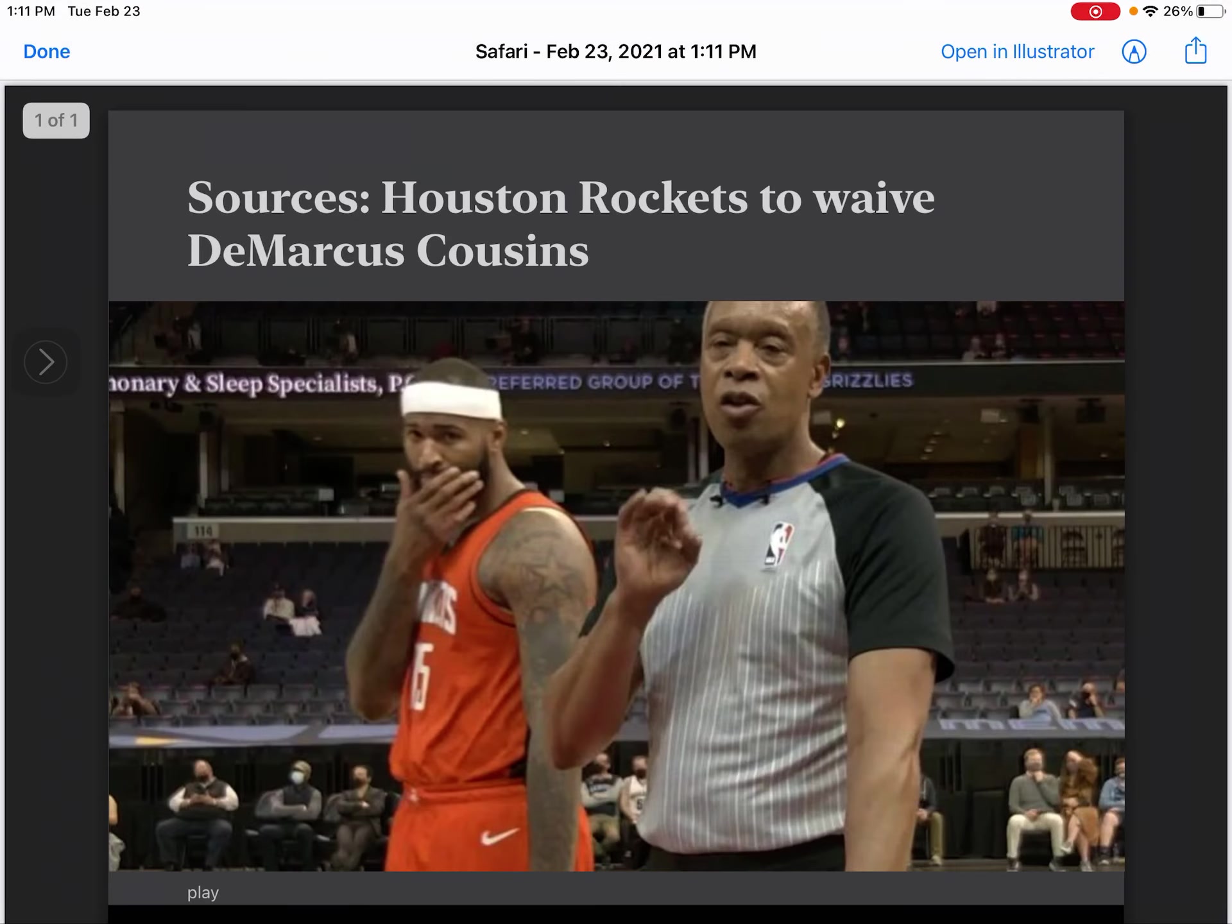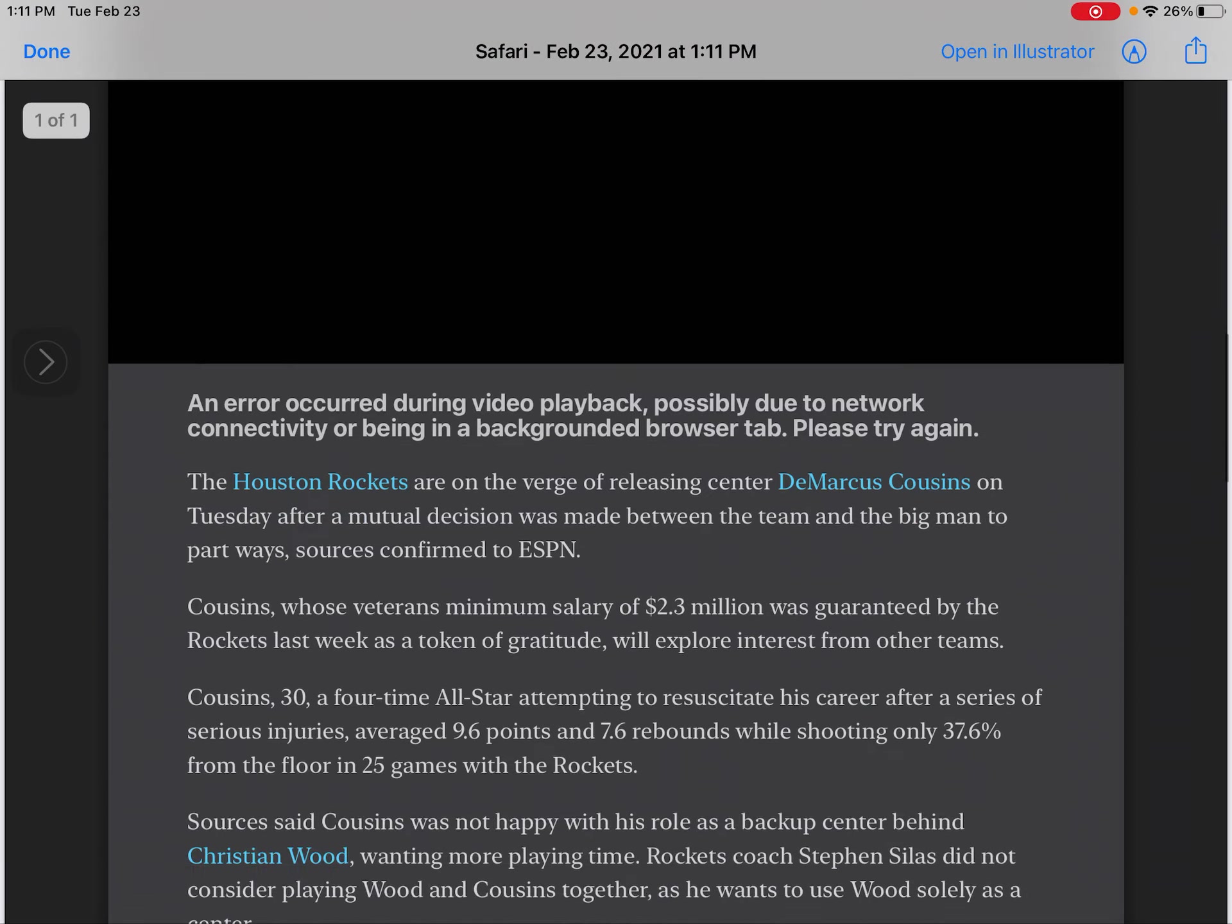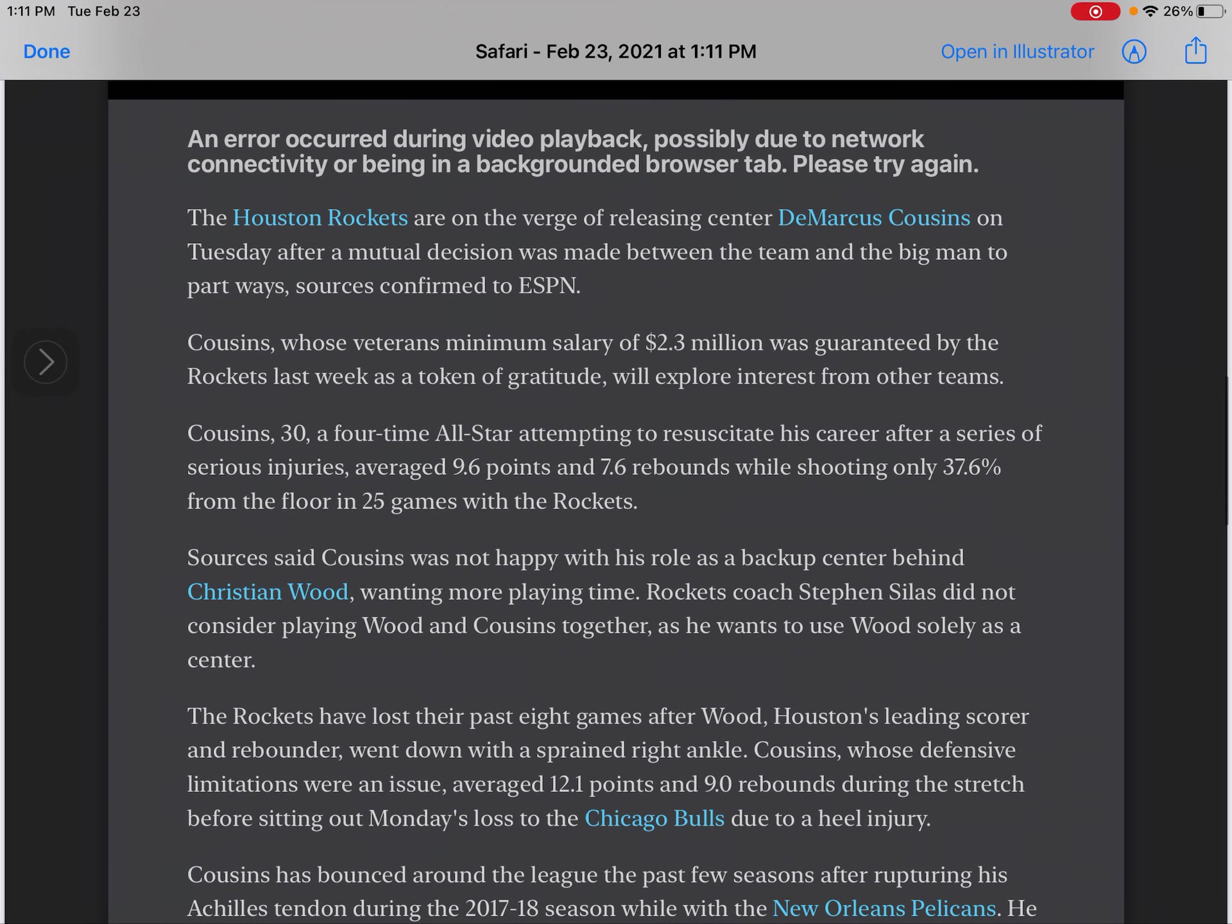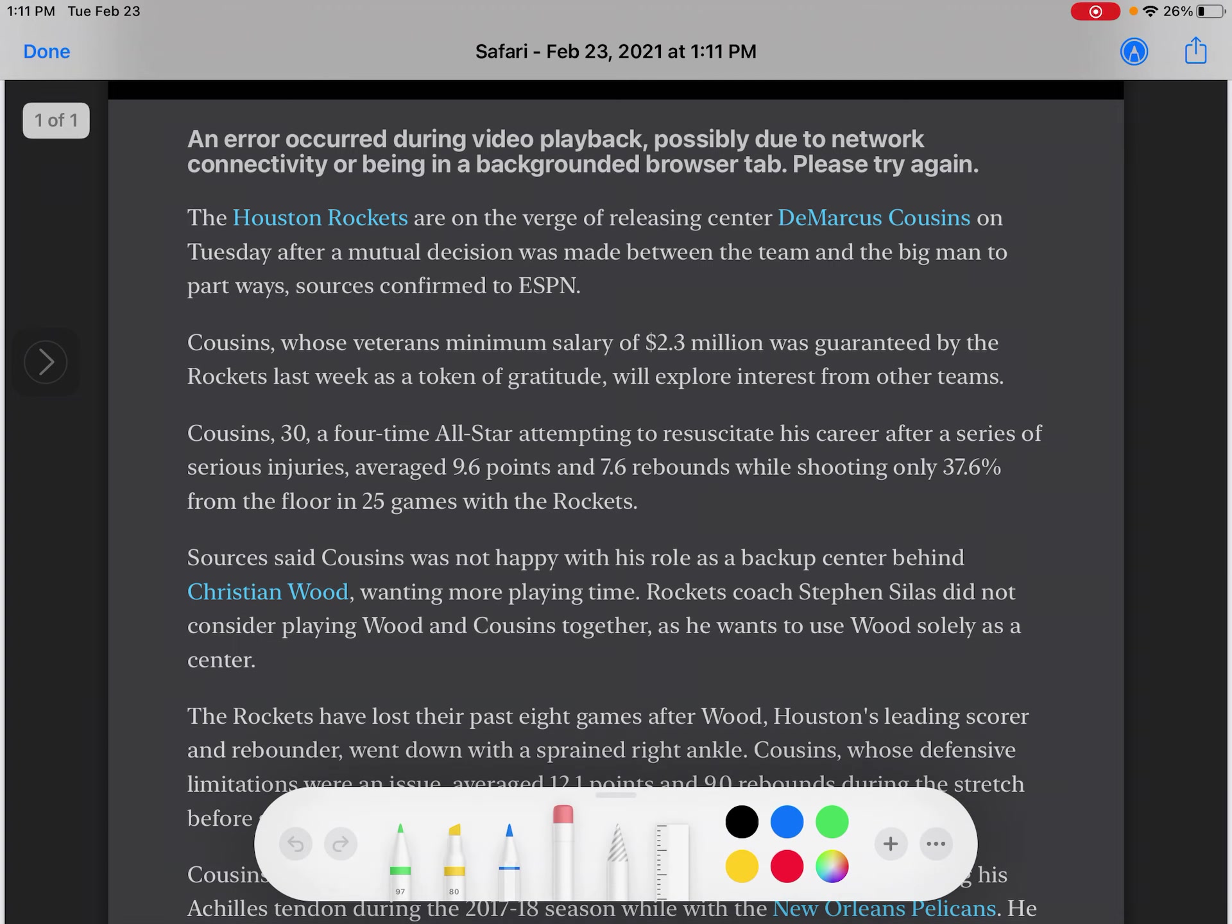If I click markup it's going to open this up basically as a PDF and it will do this with any website. Now I just click the little pencil button and there's that same little toolbar that I can use to annotate and do different things to it.